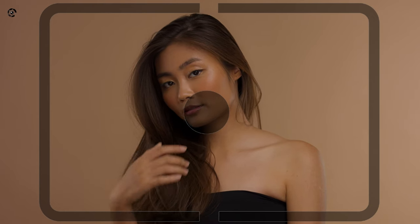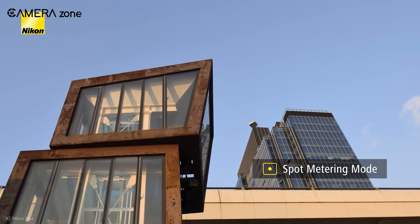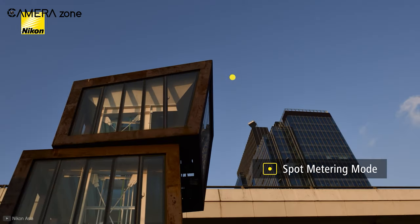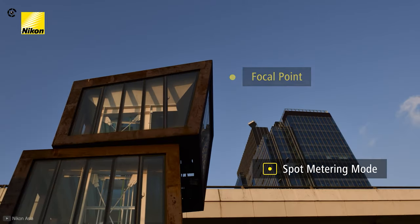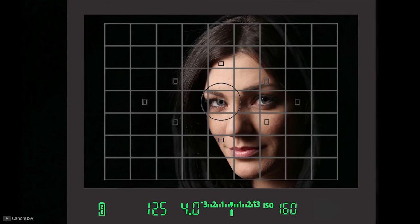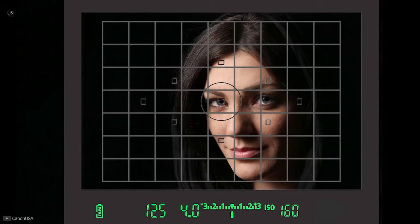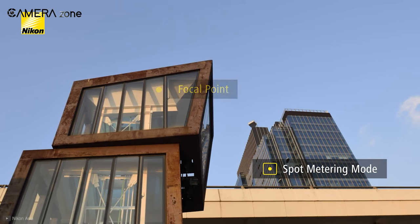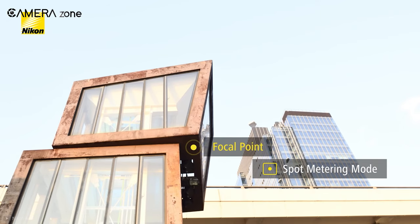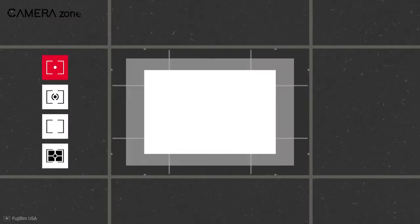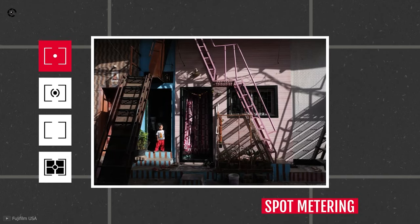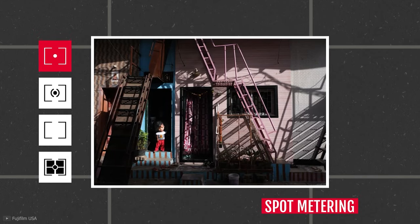Lastly, we're going to discuss spot metering, which is more of a professional-grade exposure mode. This metering mode analyzes the exposure of a very small portion or spot of the whole composition. Which spot it takes into consideration for exposure analysis depends on the focusing area of the composition — if you move the focus point, the spot metering will also move along and calculate the exposure of that spot. Though this metering mode calculates a very restricted area of the whole frame, it is the most accurate exposure metering of all.